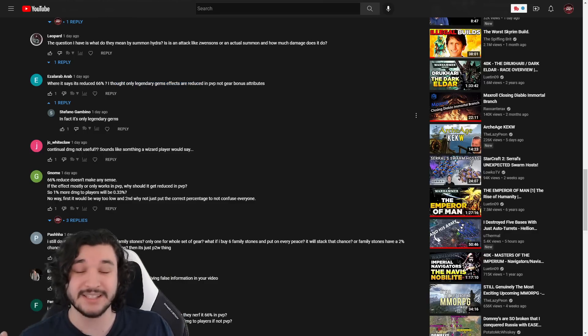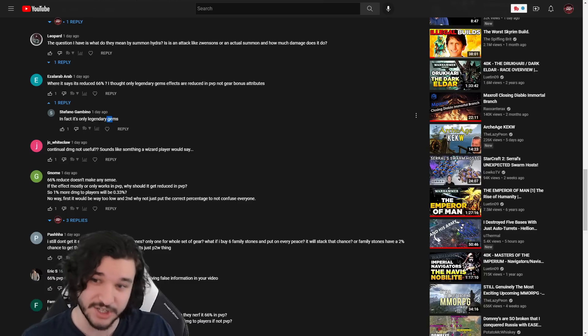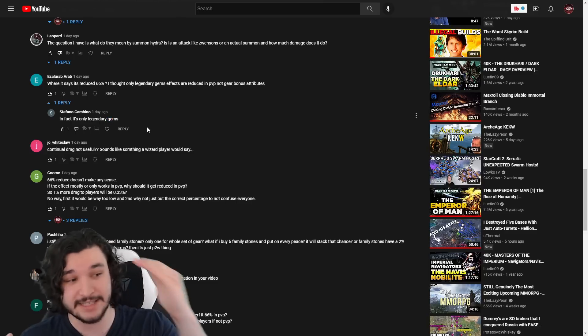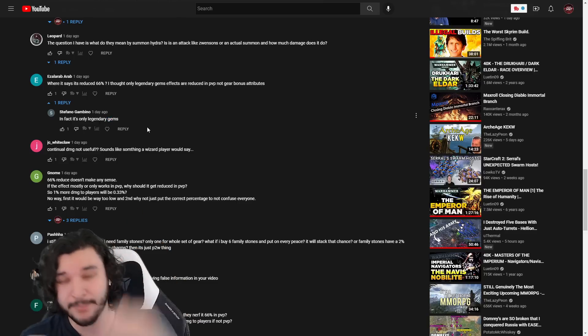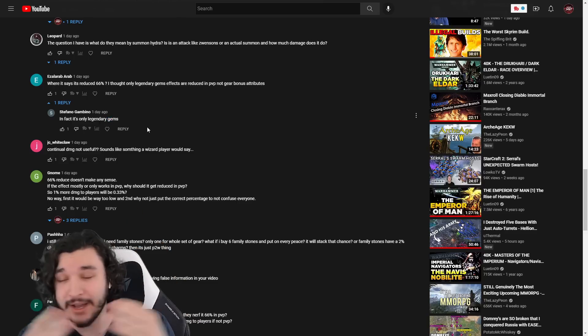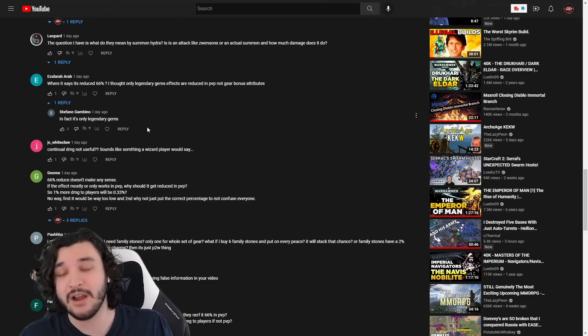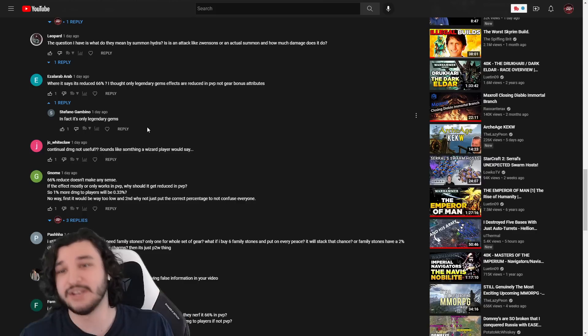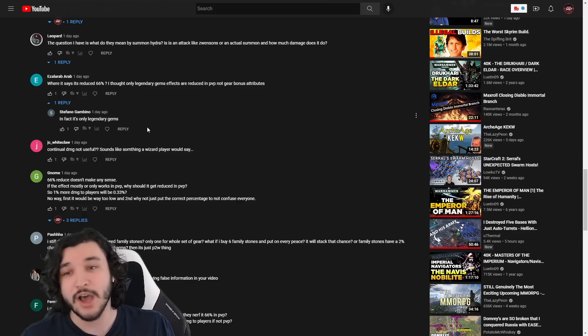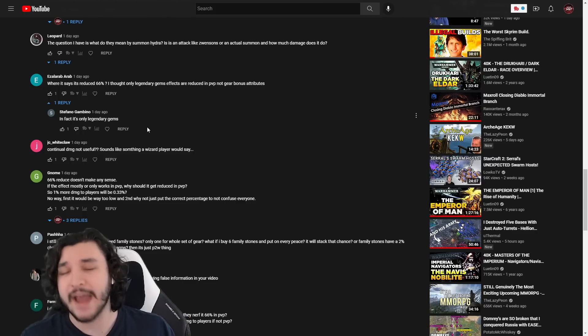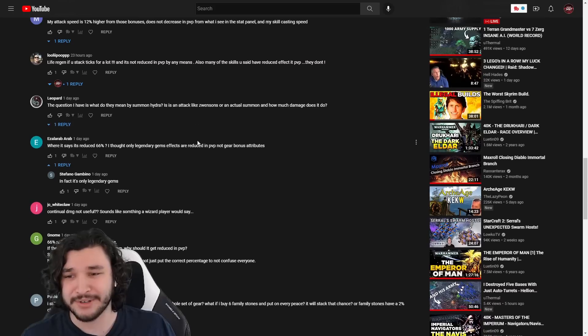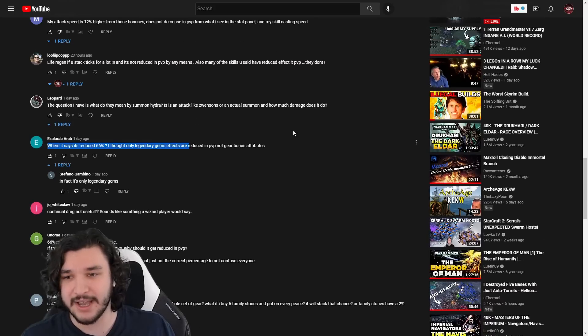This guy says 'where is it say reduced by 66%? I thought only legendary gem effects are reduced in PvP.' There you go, now you know. And Stefano here, it is not only legendary gems, it literally says it in the tooltip. I'm not sure what else to tell you guys, it's literally there. You guys just didn't read it or you didn't know. Either way, hopefully that helps.